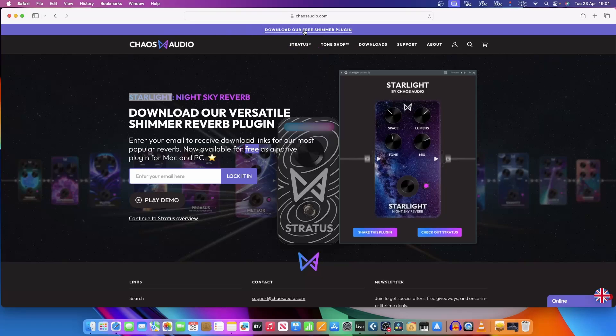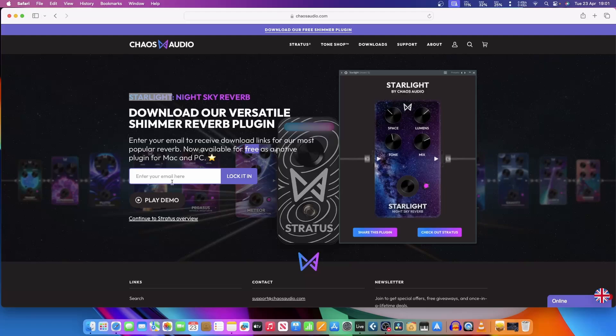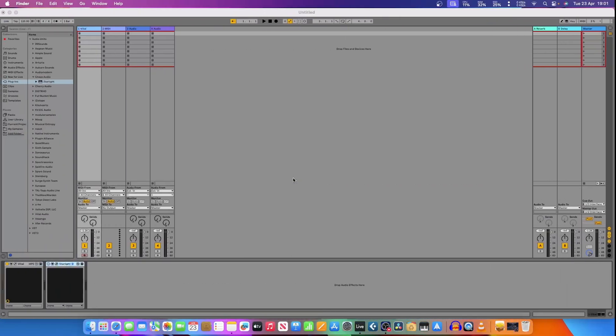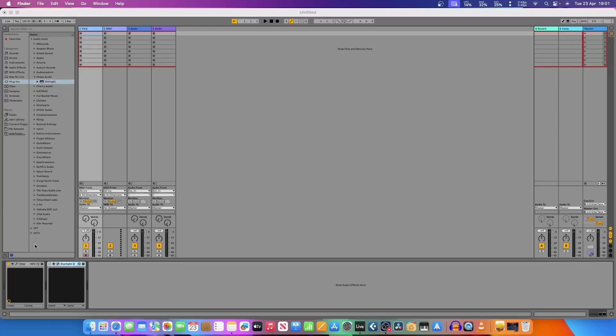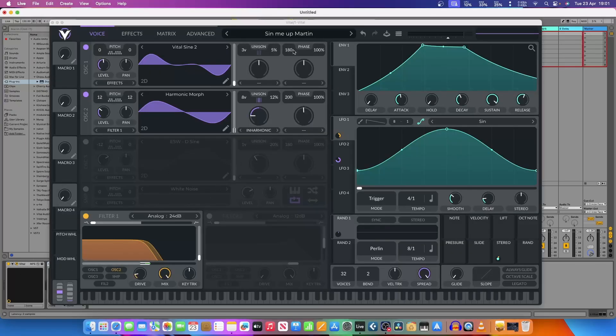This little video's about Chaos Audio and their shimmer plugin, which is well worth downloading. All you have to do is type in your email address and they'll send you a link to download it. I'll leave the link below this video to get to this website, and I'll just do a quick demonstration.